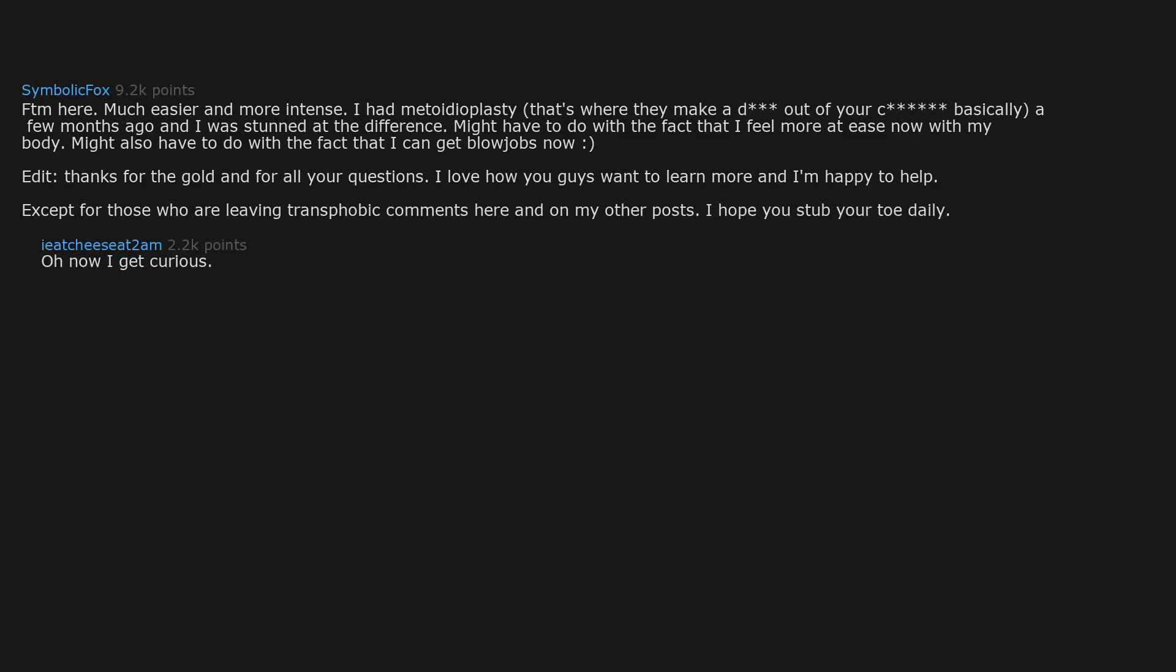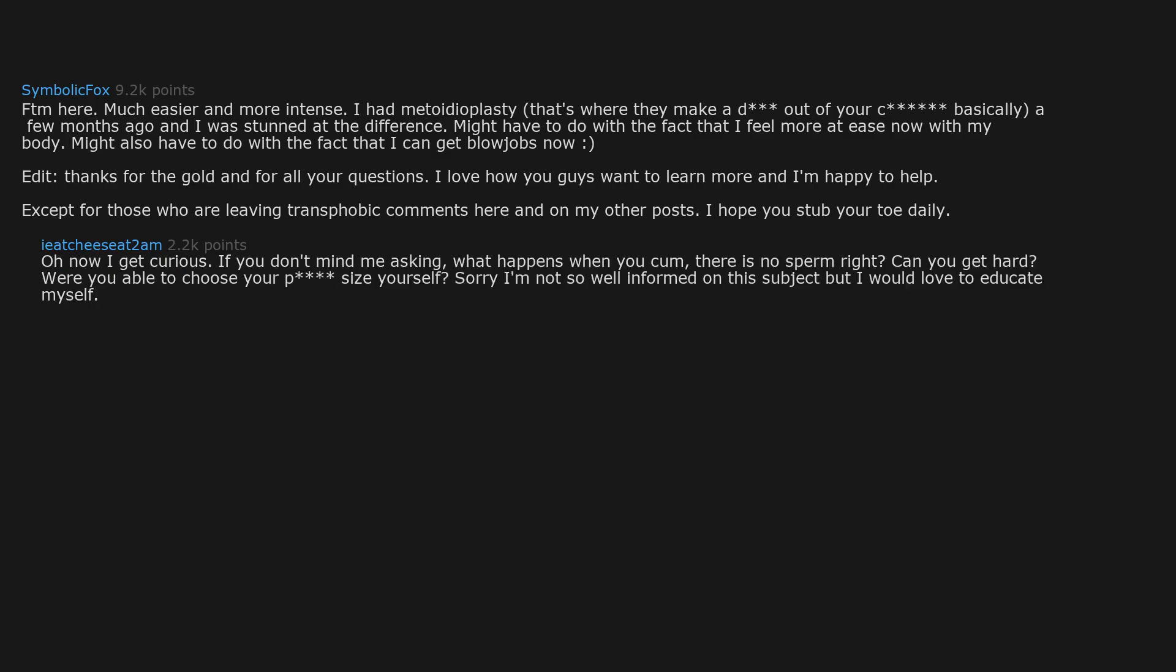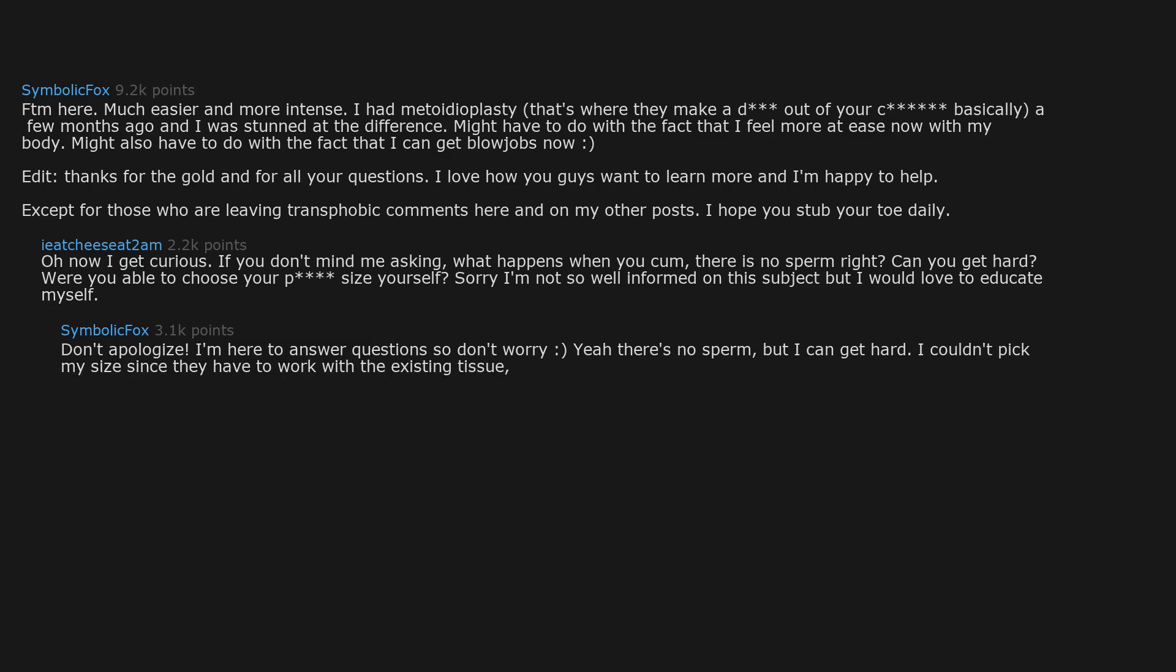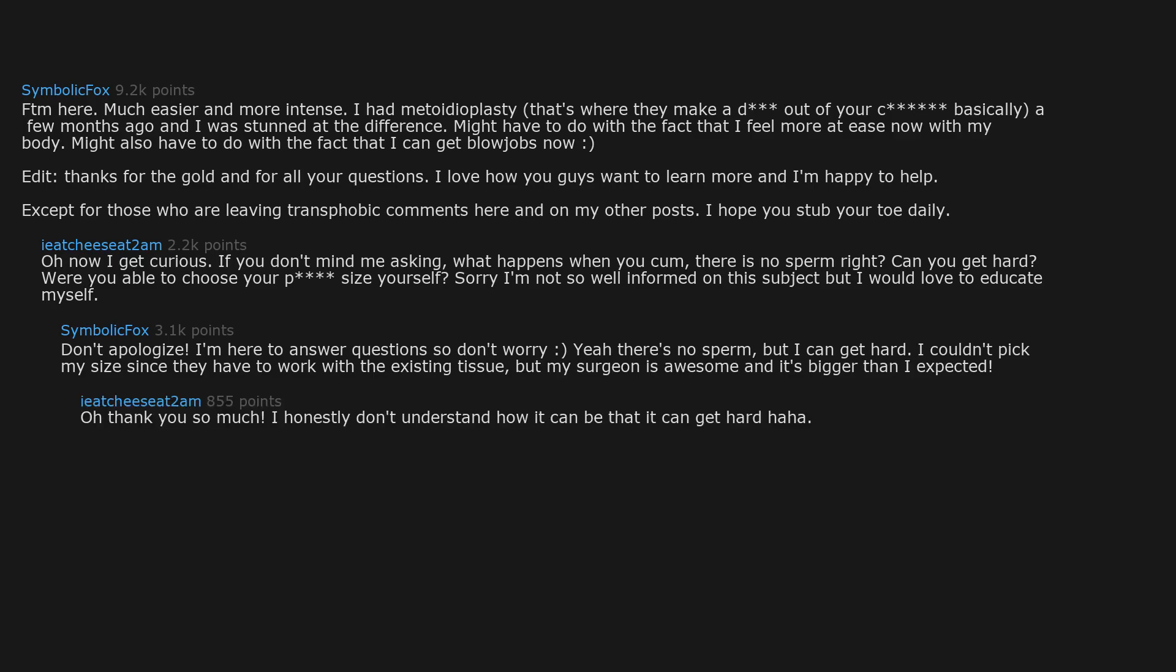Oh now I get curious. If you don't mind me asking, what happens when you cum? There is no sperm right? Can you get hard? Were you able to choose your penis size yourself? Sorry I'm not so well informed on this subject, but I would love to educate myself. Don't apologize. I'm here to answer questions so don't worry. Yeah there's no sperm, but I can get hard. I couldn't pick my size, since they have to work with the existing tissue, but my surgeon is awesome and it's bigger than I expected.